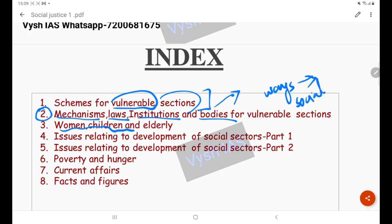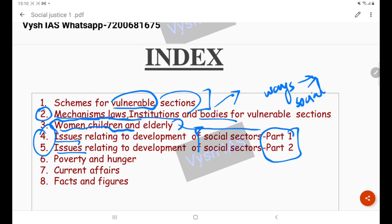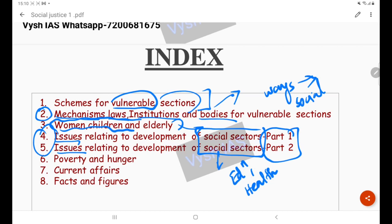The third topic specifically covers women, children, and the elderly — a high probability topic in UPSC. The fourth and fifth topics deal with social sectors in two parts. Social sectors mean education, health, hygiene, sanitation, and even pollution — viewed from a social perspective. What are the issues plaguing each sector and how can we resolve them? The sixth topic is poverty and hunger, which remain a blockade in India's development despite reduced poverty ratios over time.